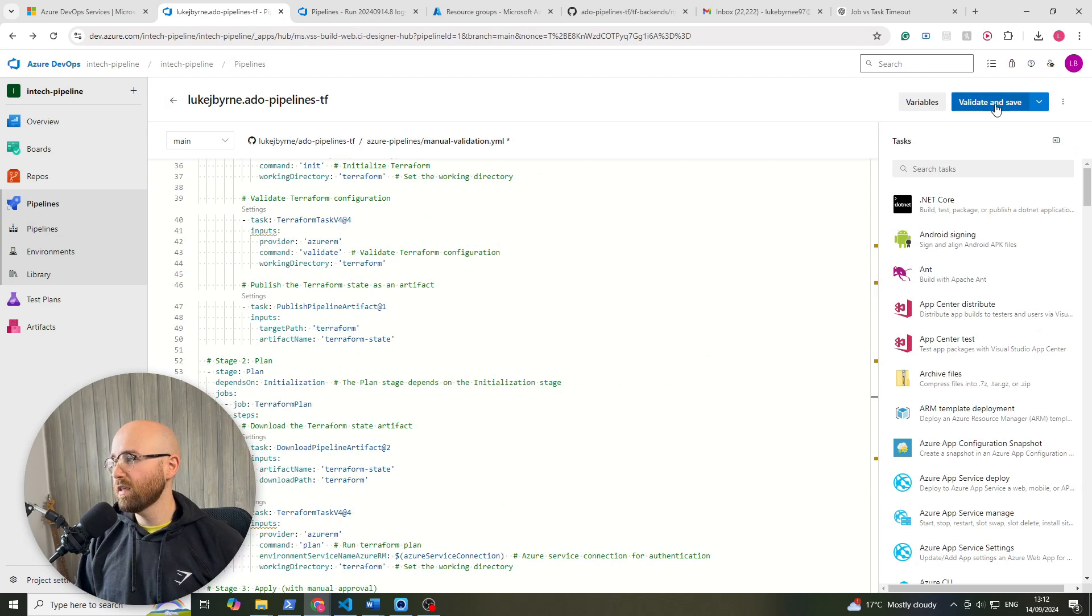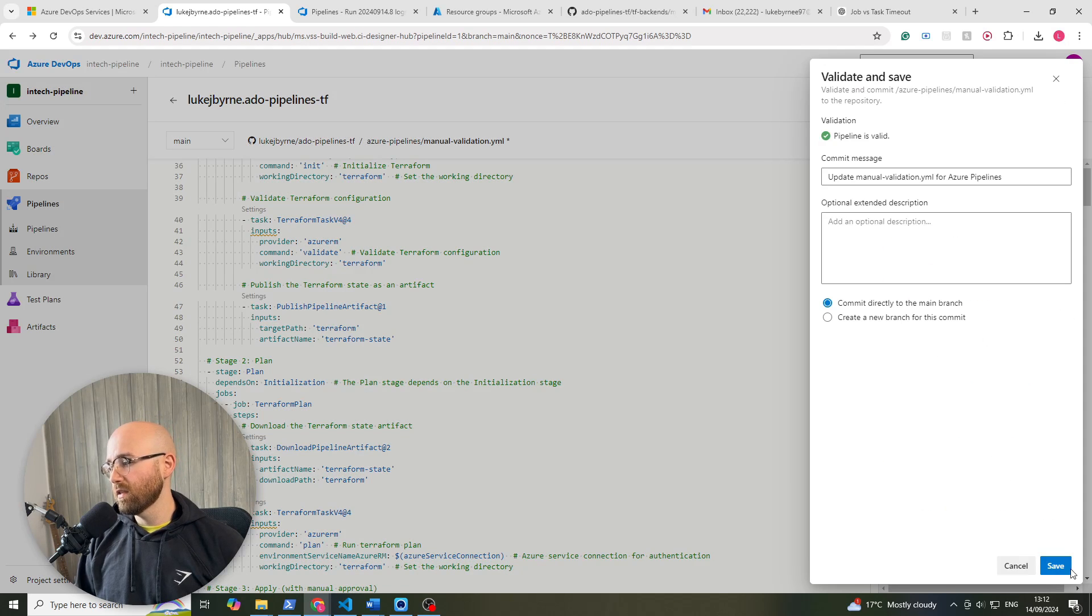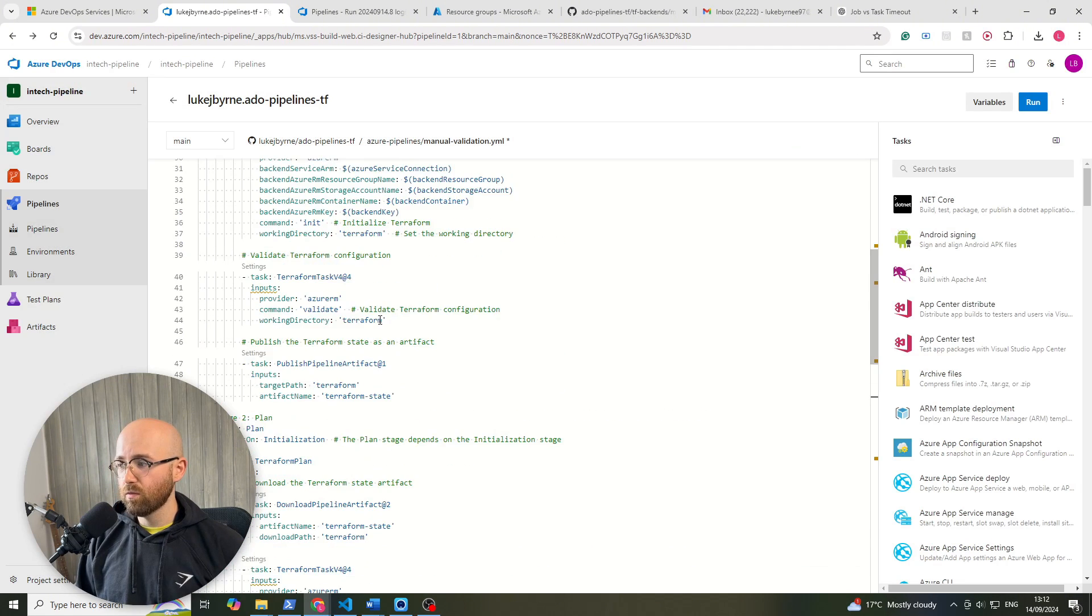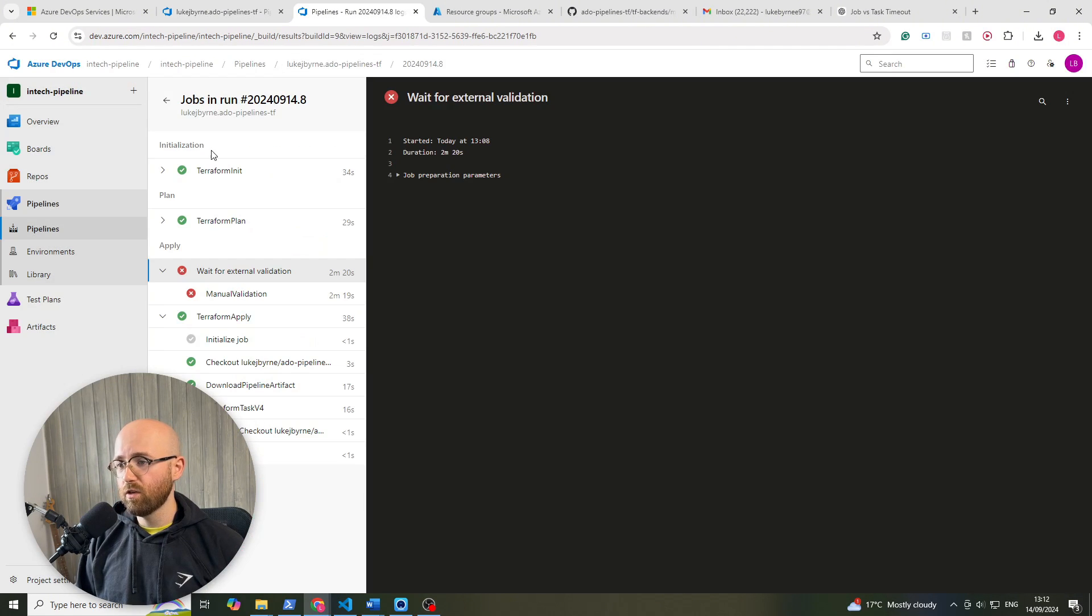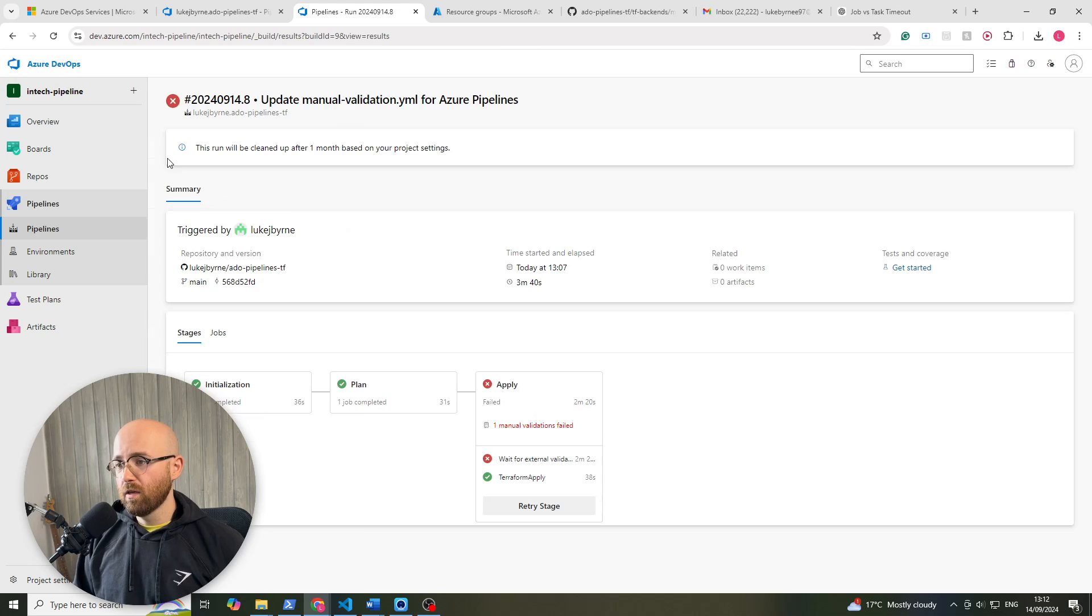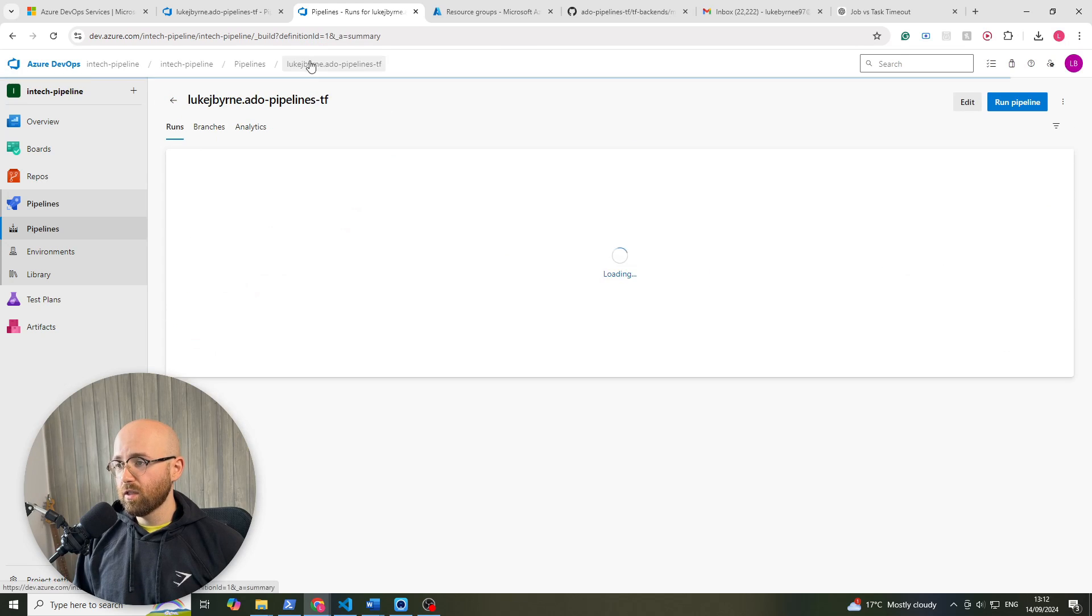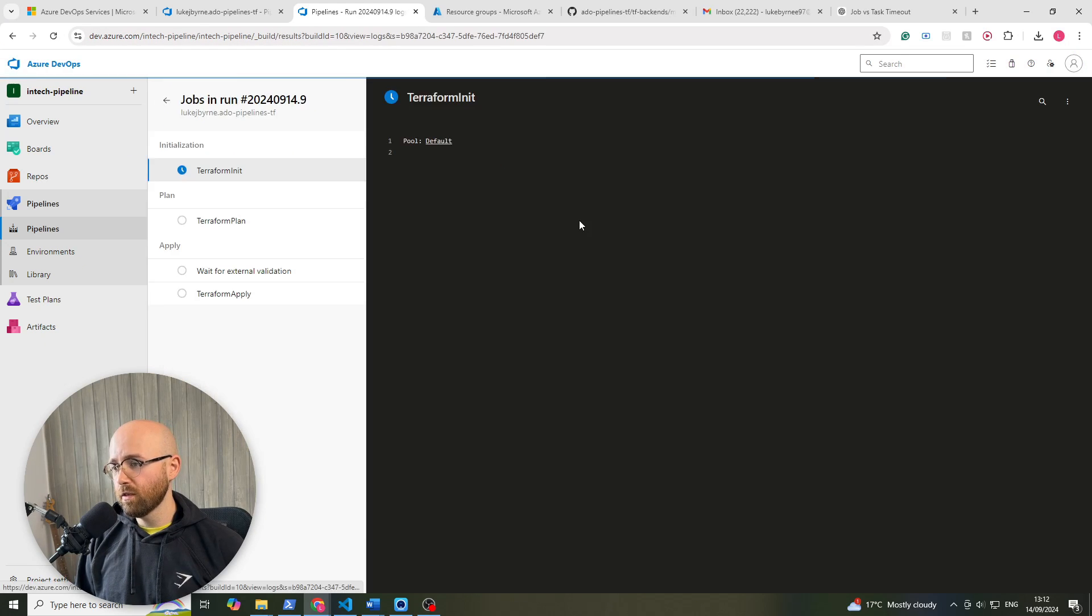So if we validate and run this, validate and save, it will commit directly to main and that's fine because that would then trigger this pipeline to automatically run. So come back out here into the pipeline, you can see it's automatically begun.